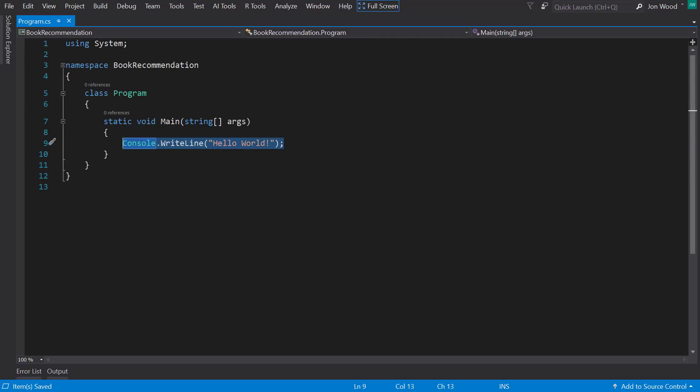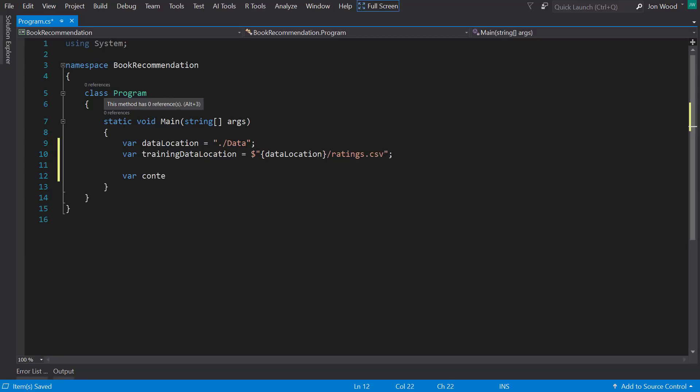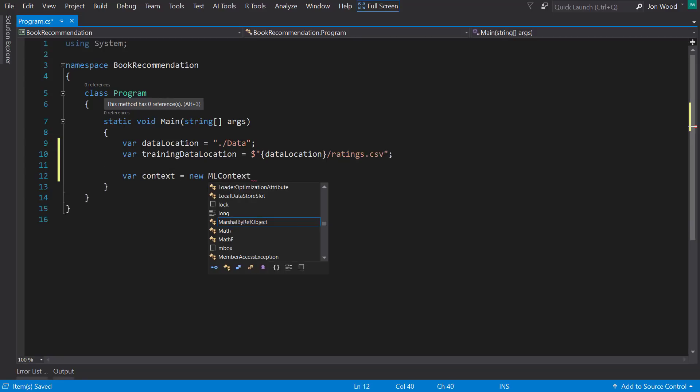All right, so the first thing to do here is to set up where to get the data from. So I'll get the data path set up and then get a variable to hold where the data is. And then I need to read in the data. First, though, I need to create the ML context.